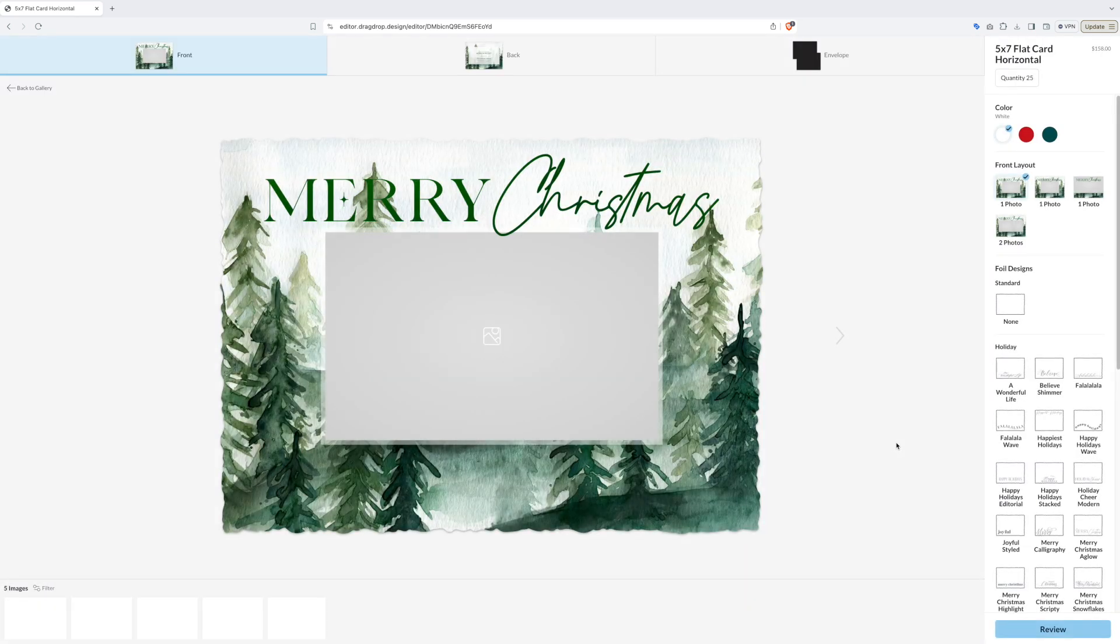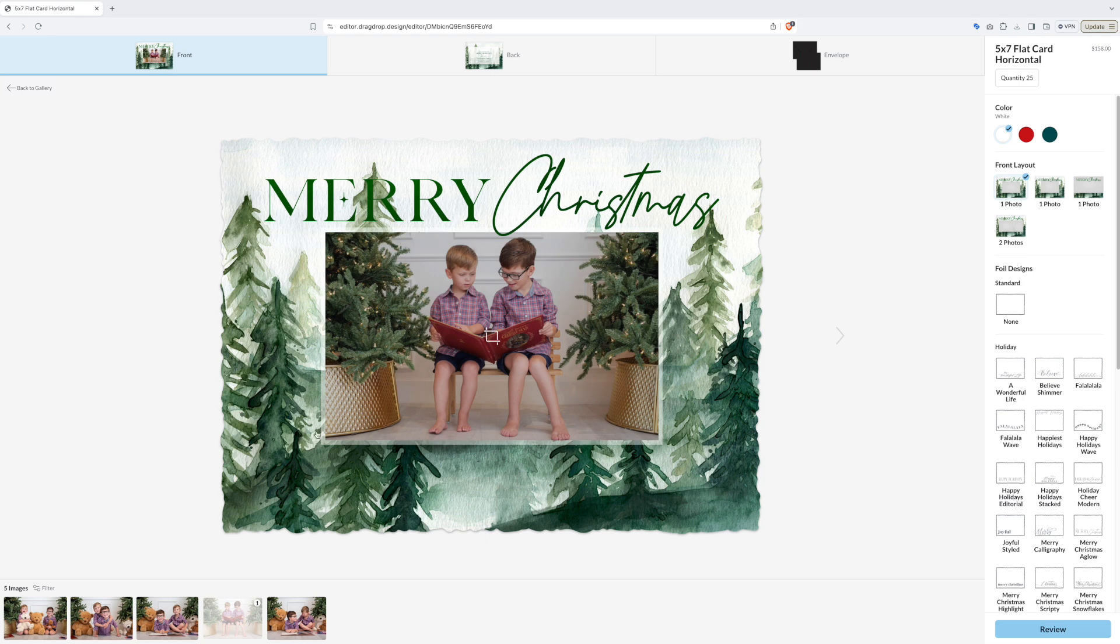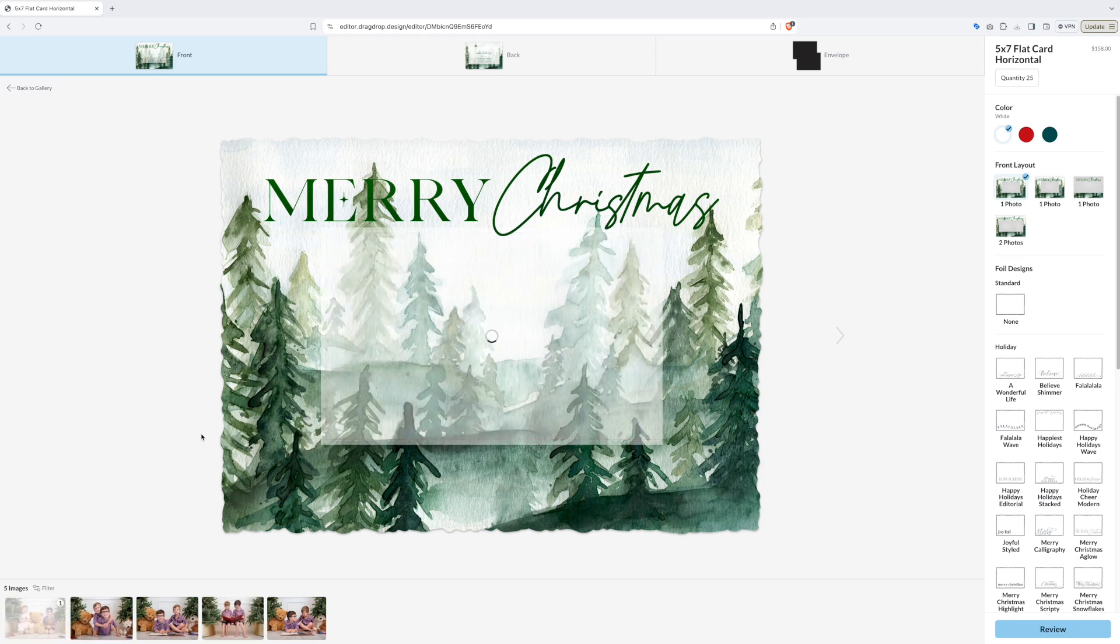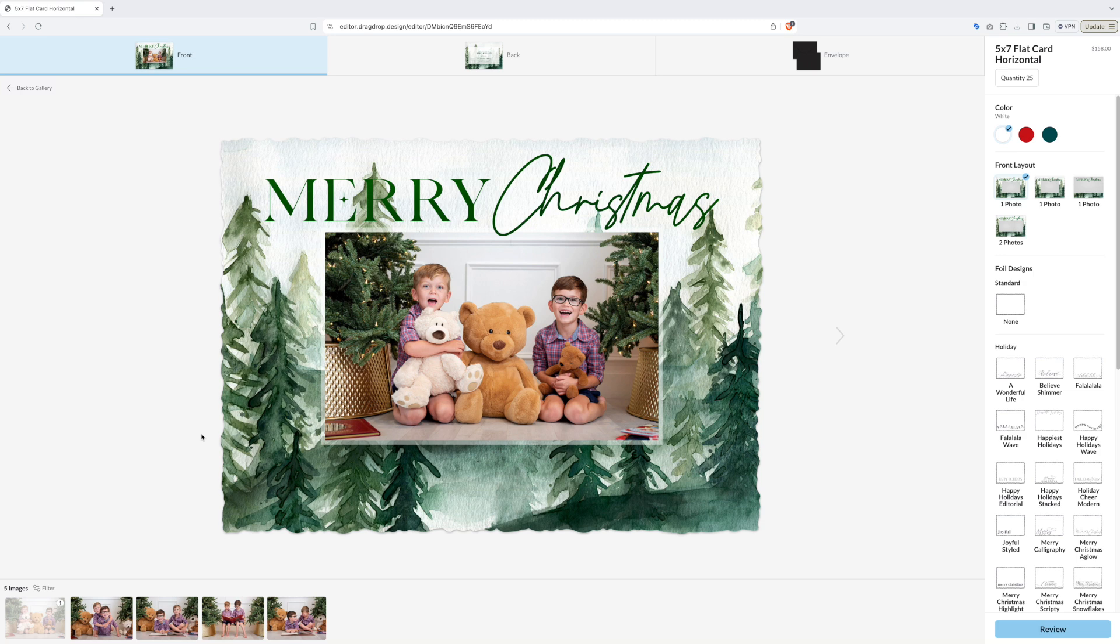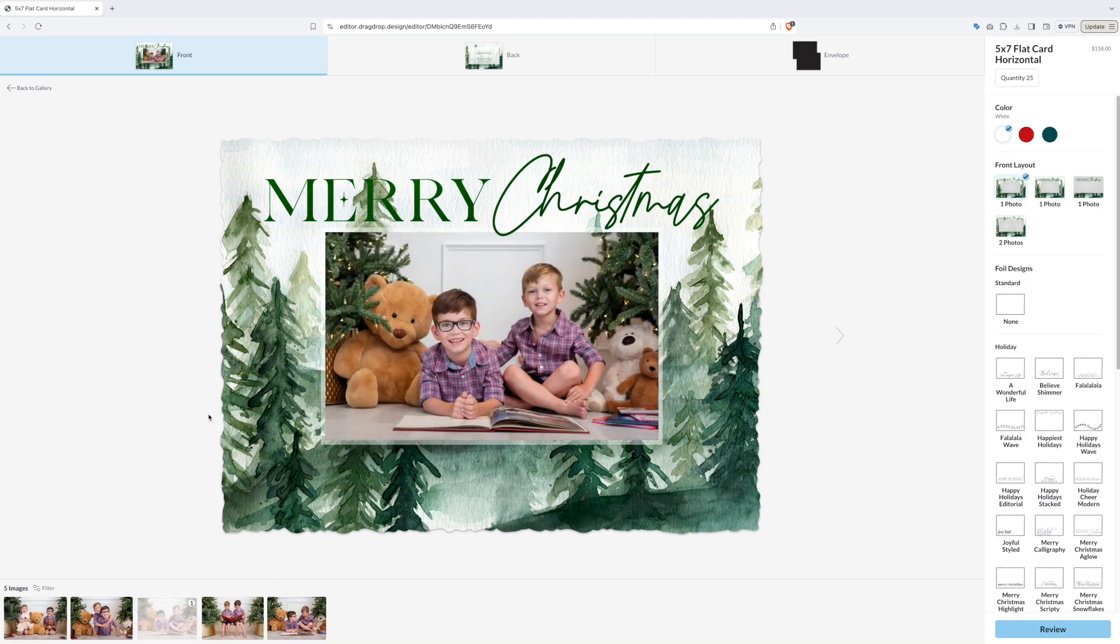The image designer will load with all of your photos in the bottom of the frame. Try out different photos to see which ones you like best. Keep in mind you can crop and zoom in on any of these photos, but make sure you don't cut off any important parts.